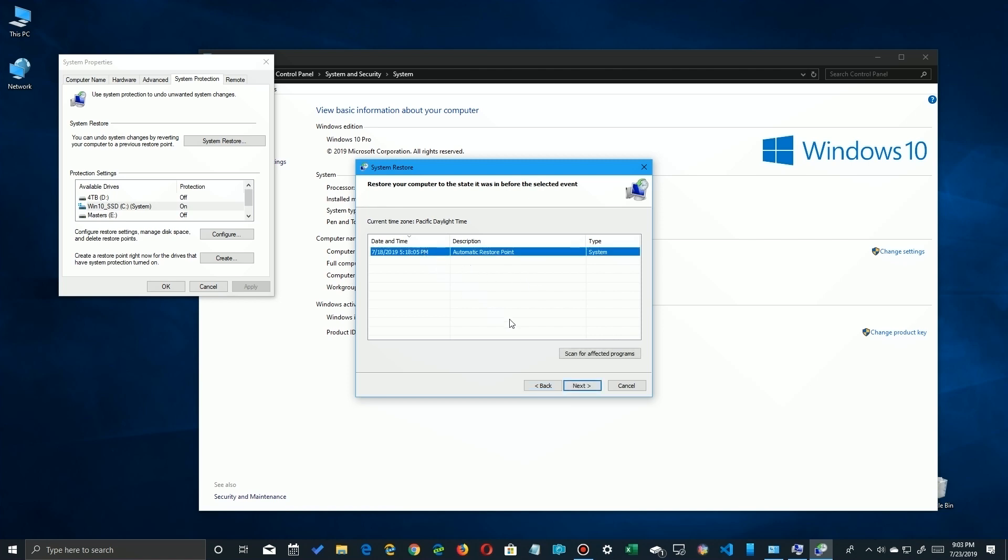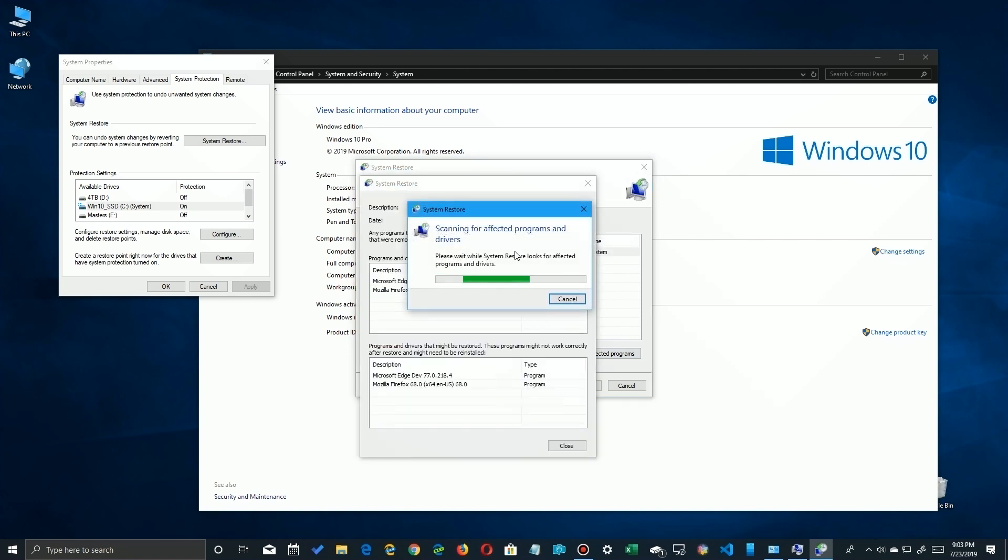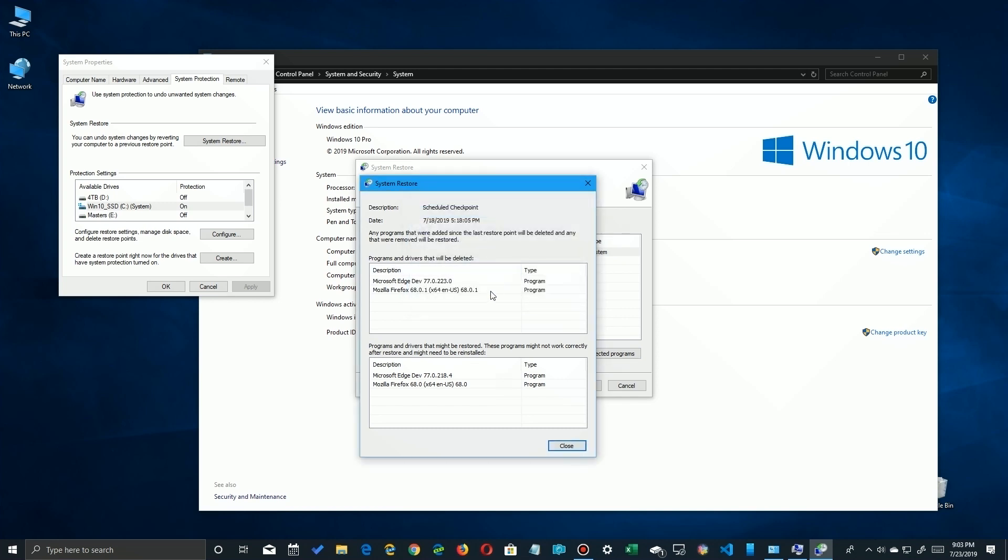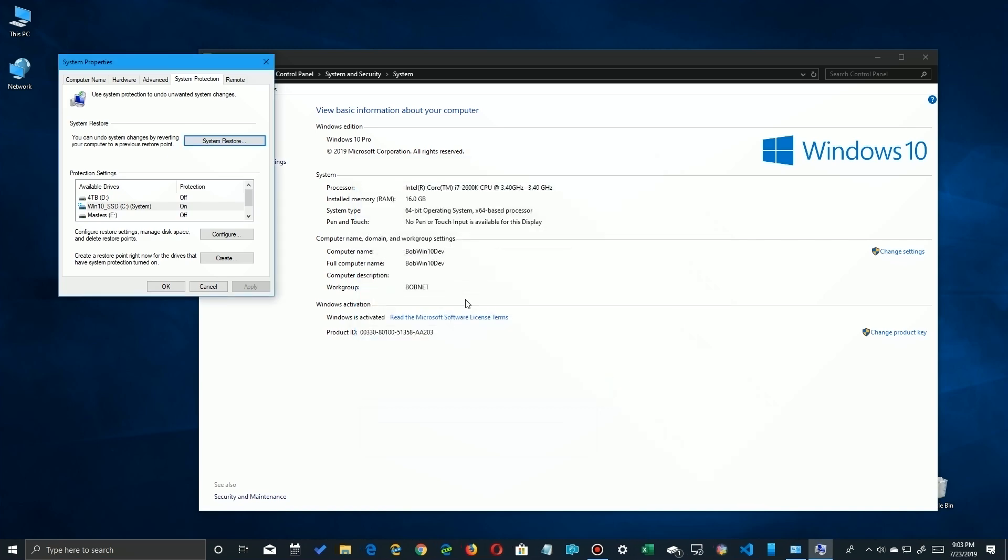And if you click on a particular restore point you can actually scan for any programs that will be uninstalled because when you roll back. For example when I click on Scan here, it says oh we're checking and you see that both Microsoft Edge and Mozilla Firefox will be reverted. So I'll have to reinstall those. But remember system restore only uninstalls programs or patches. It does not touch your files.